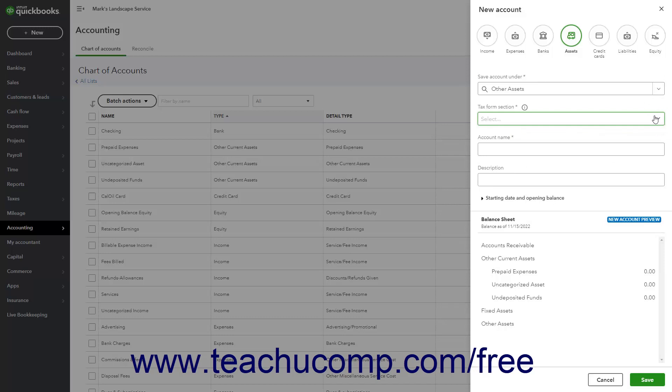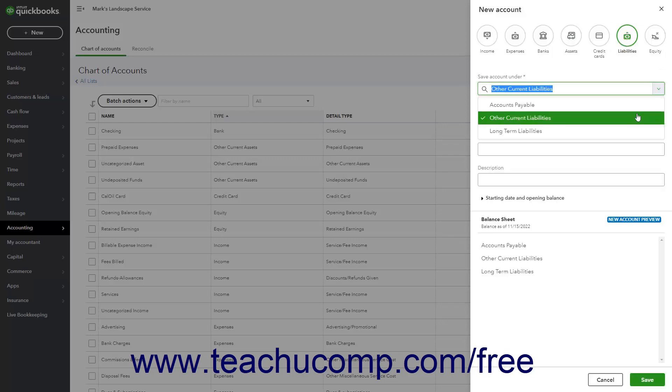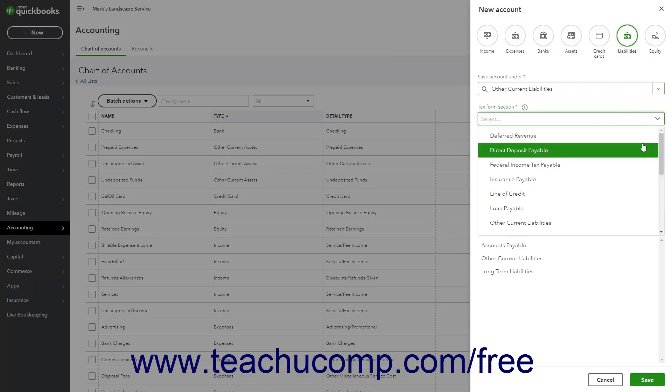QuickBooks Online Plus also has two account types that track long-term and short-term liabilities. The Other Current Liabilities account tracks liabilities your company expects to pay within a year. An example is a short-term loan.